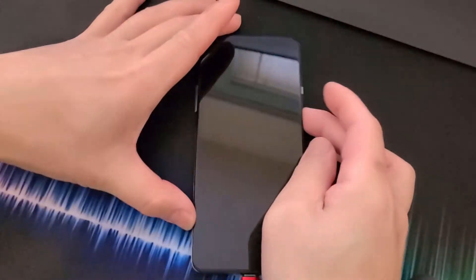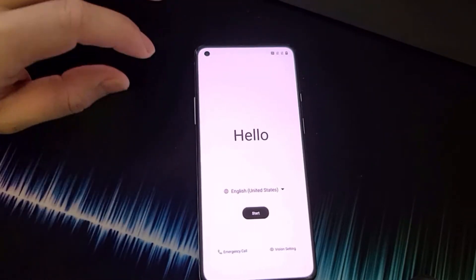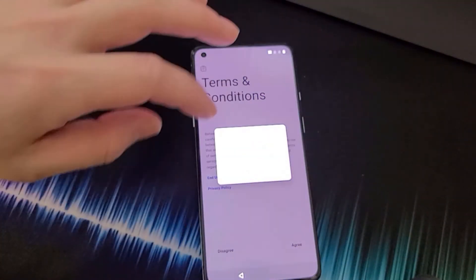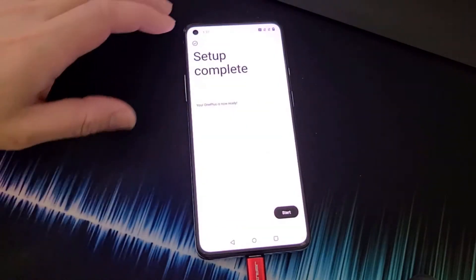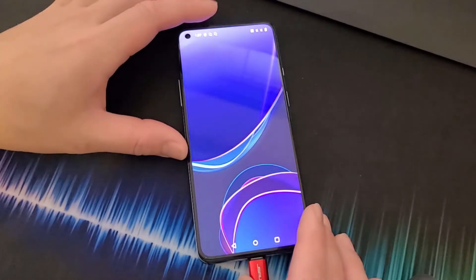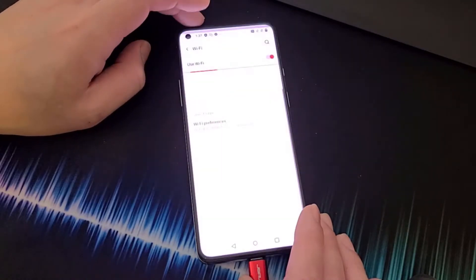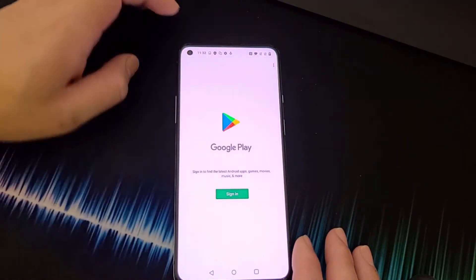Wait until the process is done. Once your phone is finished, complete the initial setup. Sign on to the internet and sign into Google Play.